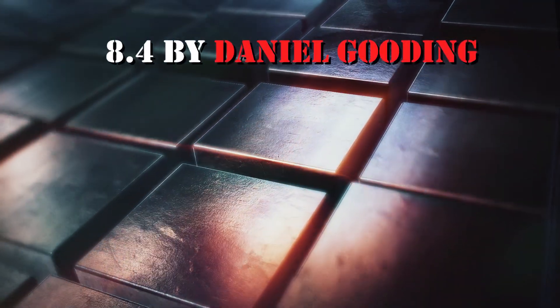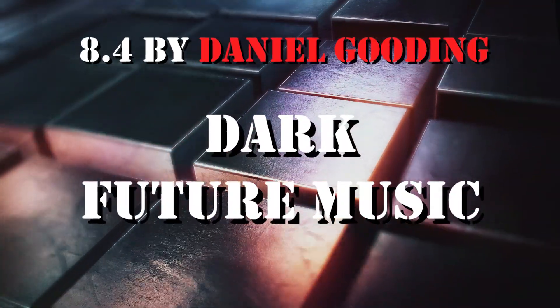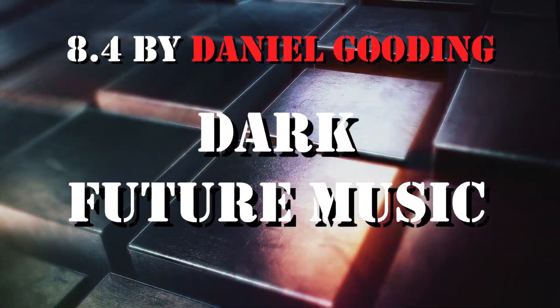Number 4: Dark Future Music by Daniel Gooding.